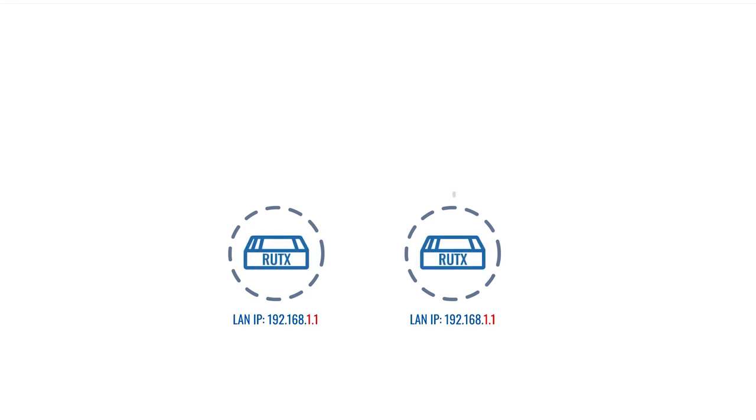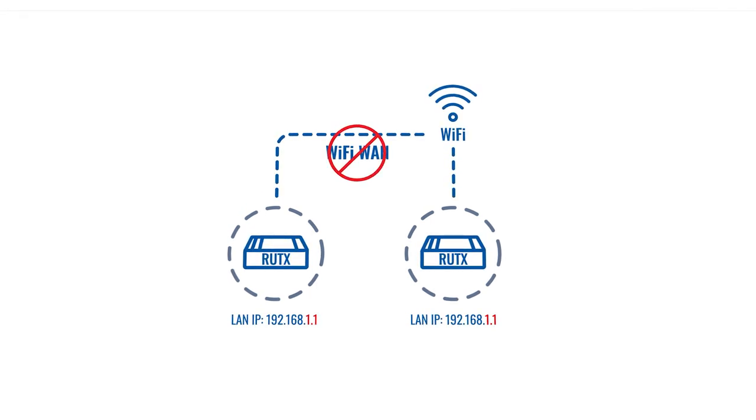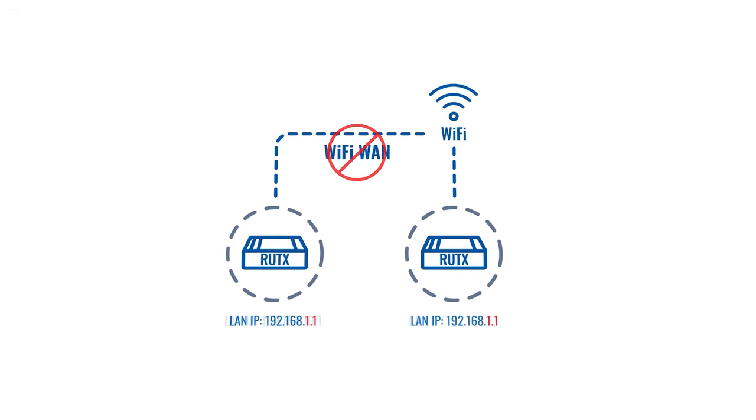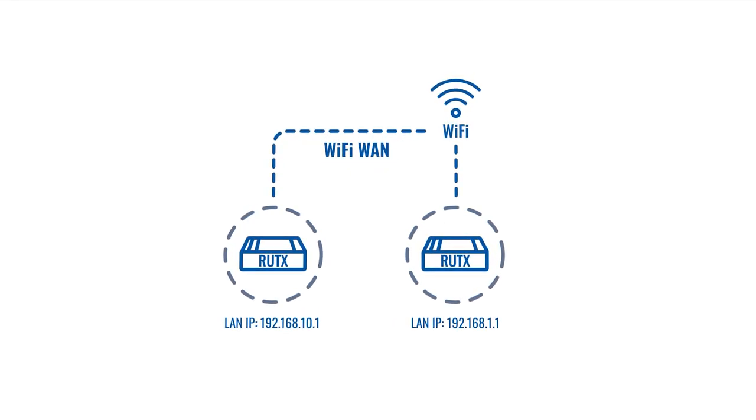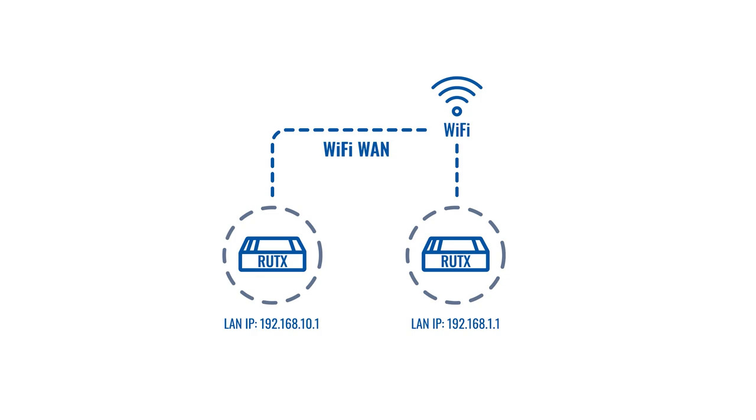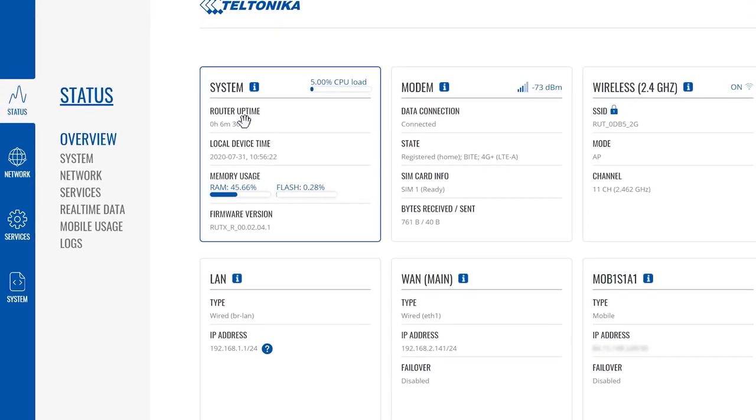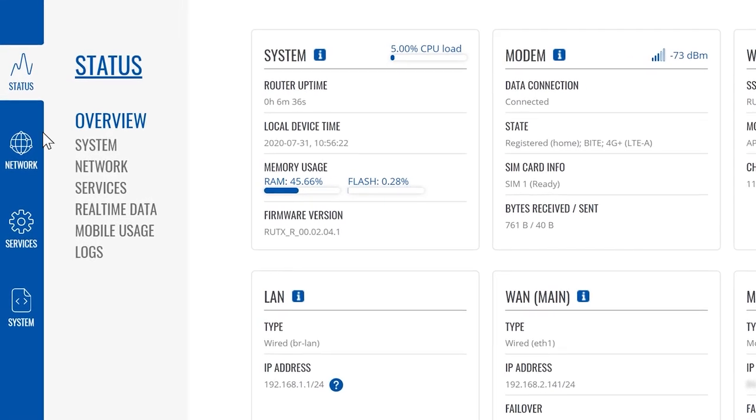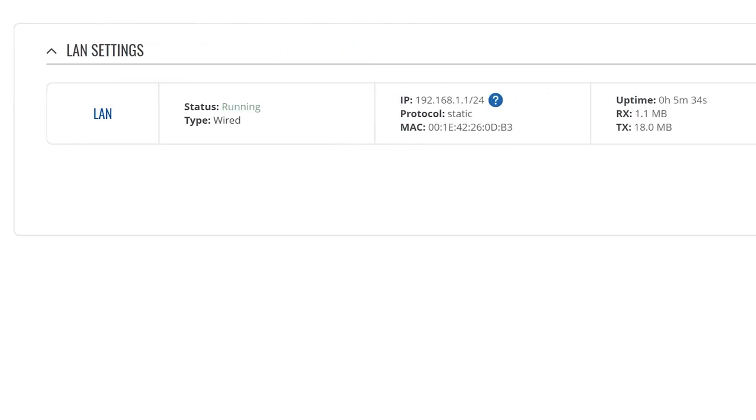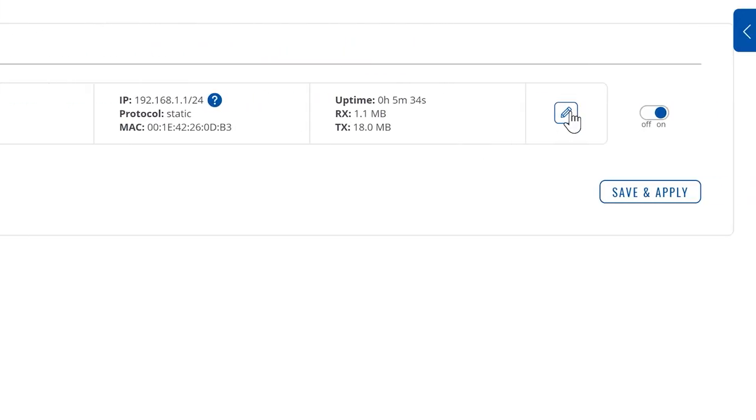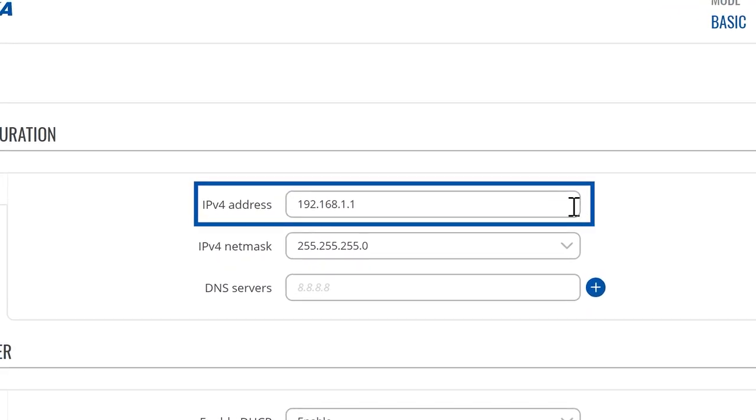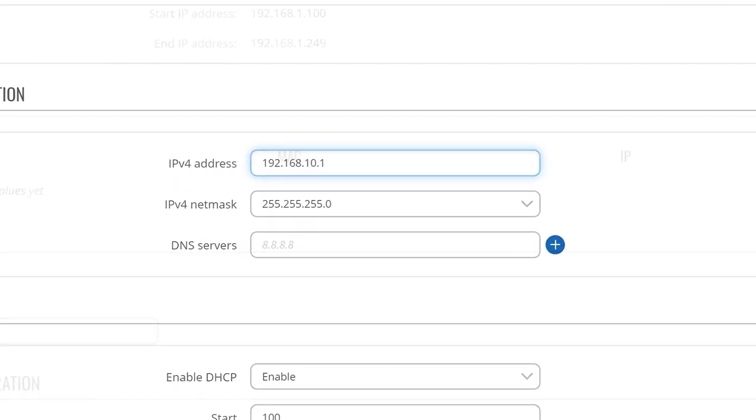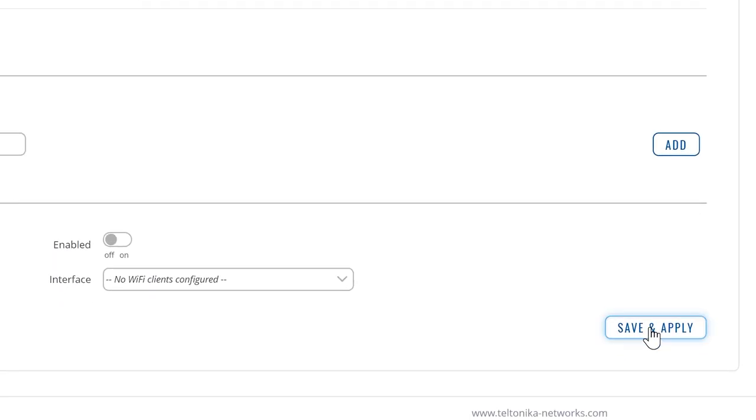Before we start we have to change the router's default LAN IP to 192.168.10.1 or to any other subnet to prevent any issues on the network side, since both routers might have the same default IP address. On the left hand side choose Network, click on LAN, and you can edit your LAN IP here. Don't forget to click Save and Apply when you change the IP.